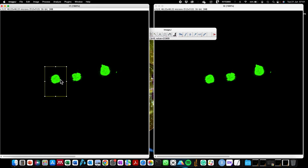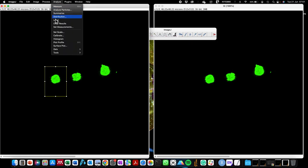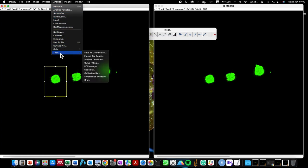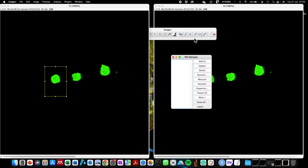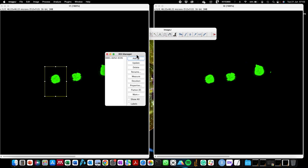I also want to draw this region of interest on other areas of this image. To first save the memory of this region of interest, I'm going to go to Analyze > Tools and select the ROI Manager. You can either press the letter T on your keyboard to add this to the ROI Manager, or you click on the Add button. When you click on that, this region of interest has been saved on this image.